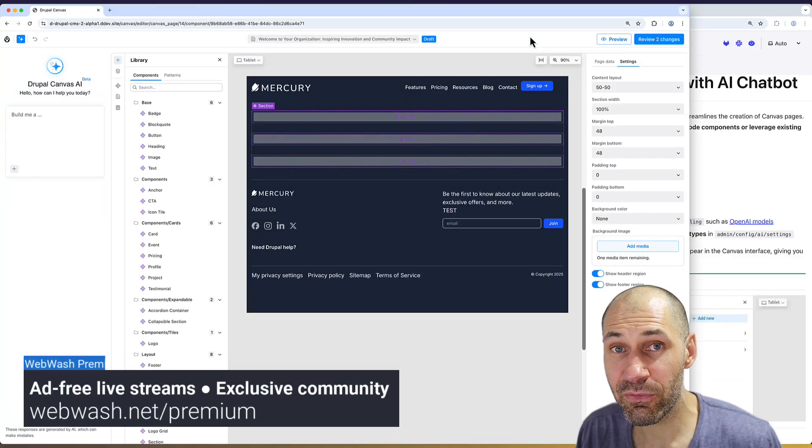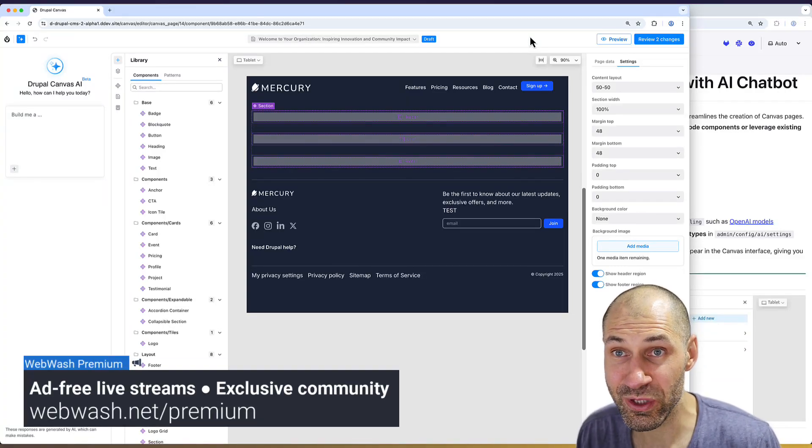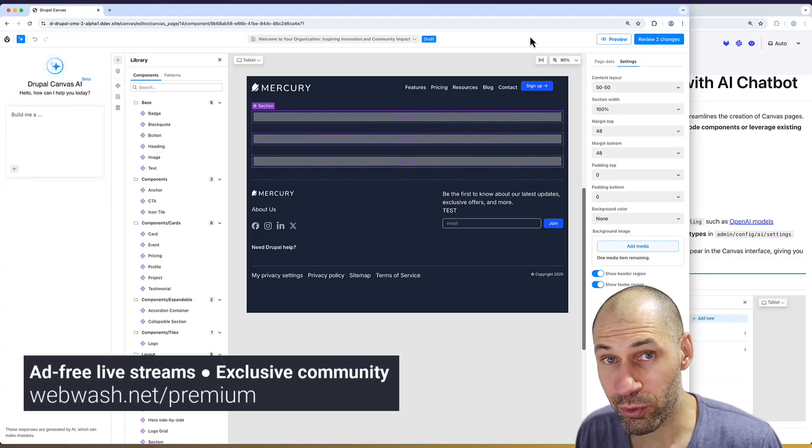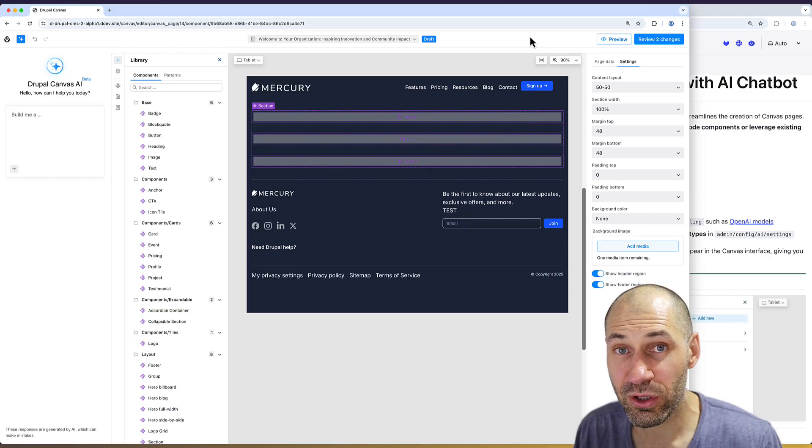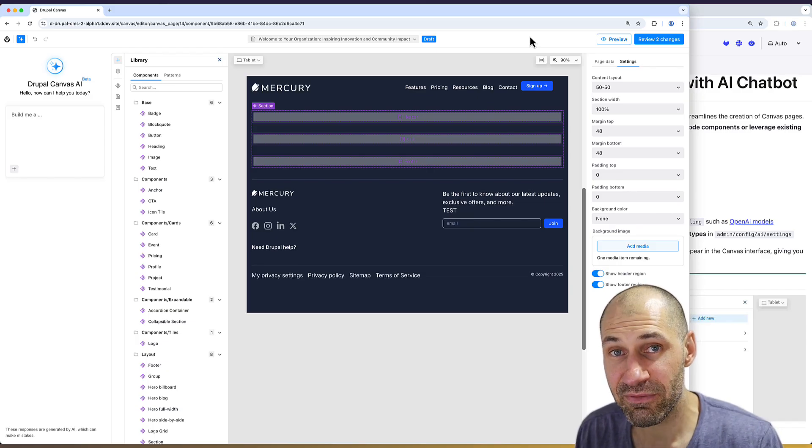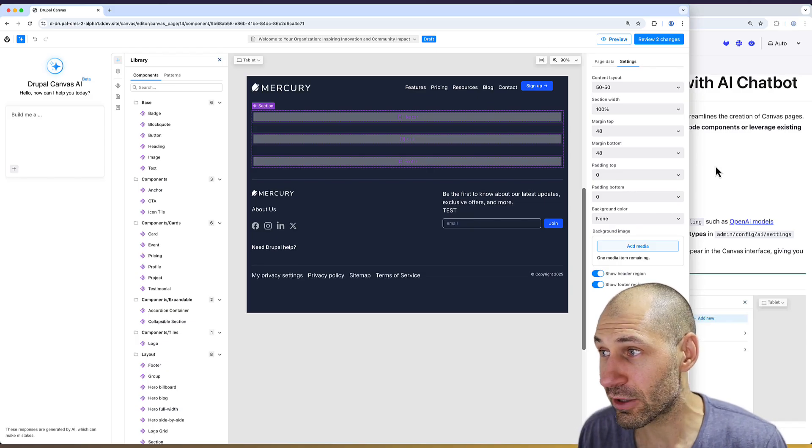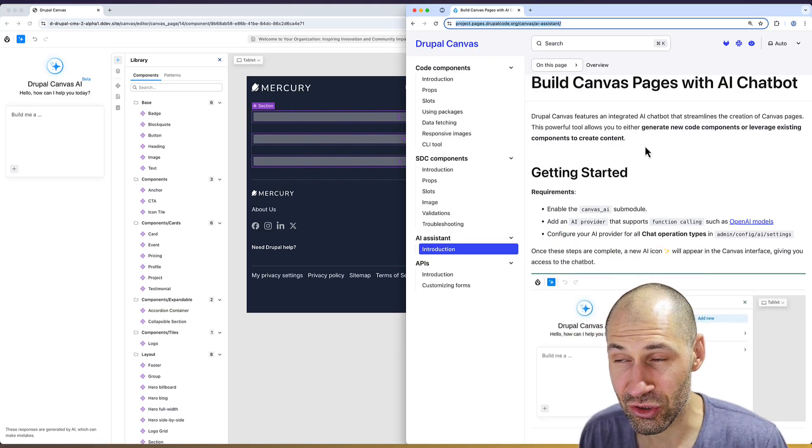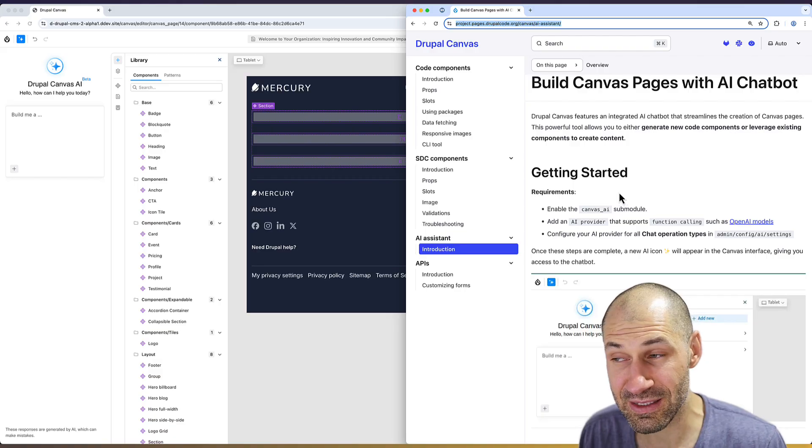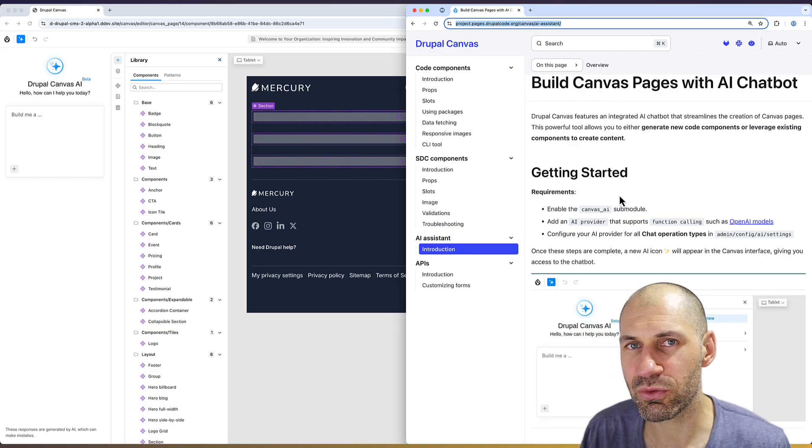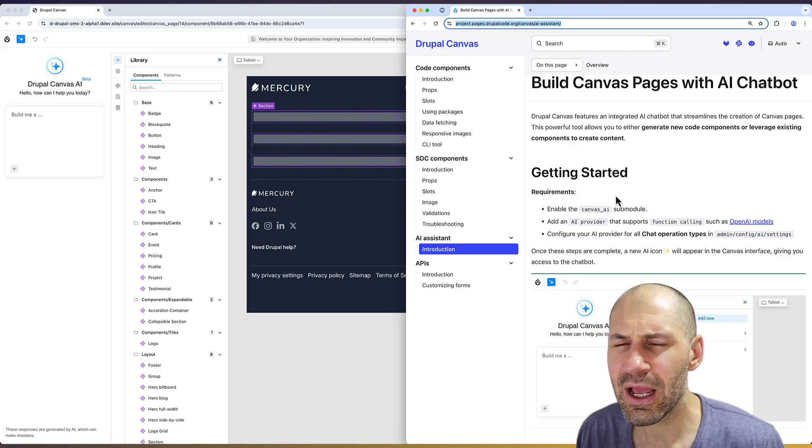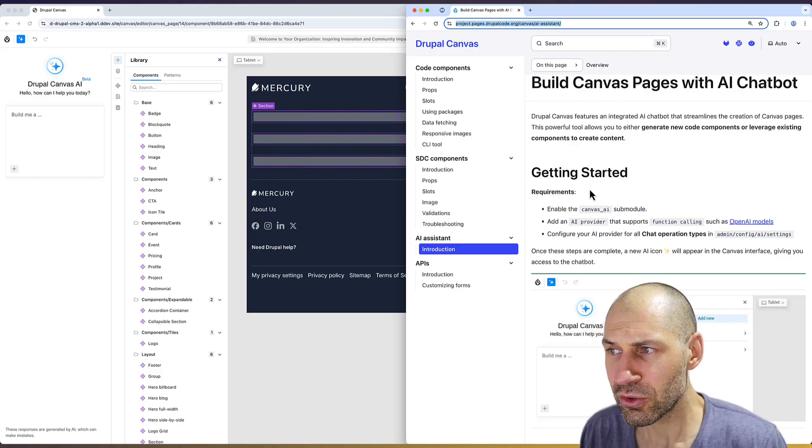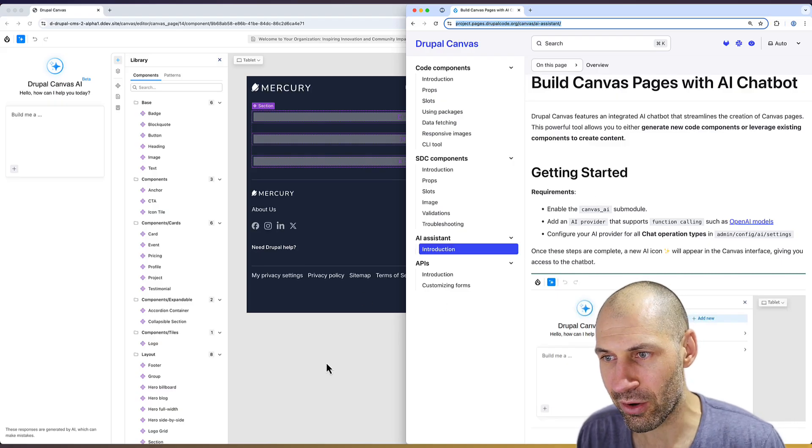I've been playing around with the alpha version of Drupal CMS version 2, which has Drupal Canvas in it, and I've really wanted to play with the Canvas AI. I do recommend that you read the documentation on it if you want to set it up because the module is hidden by default. So you need to install it using Drush and also set up your API keys and Drupal AI.